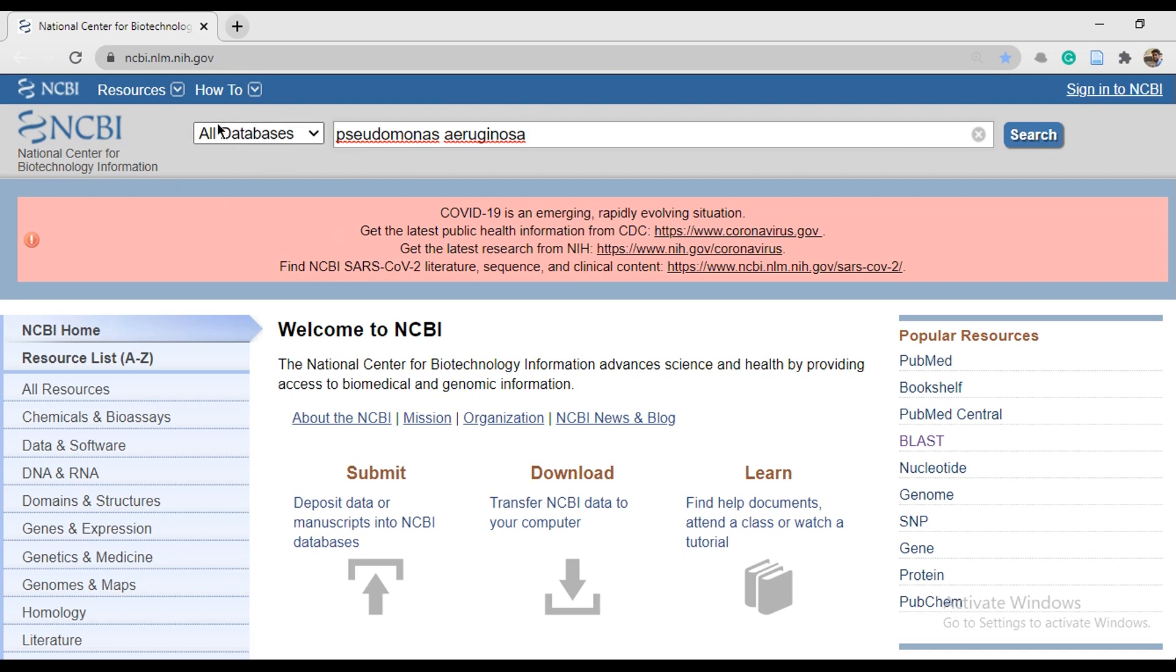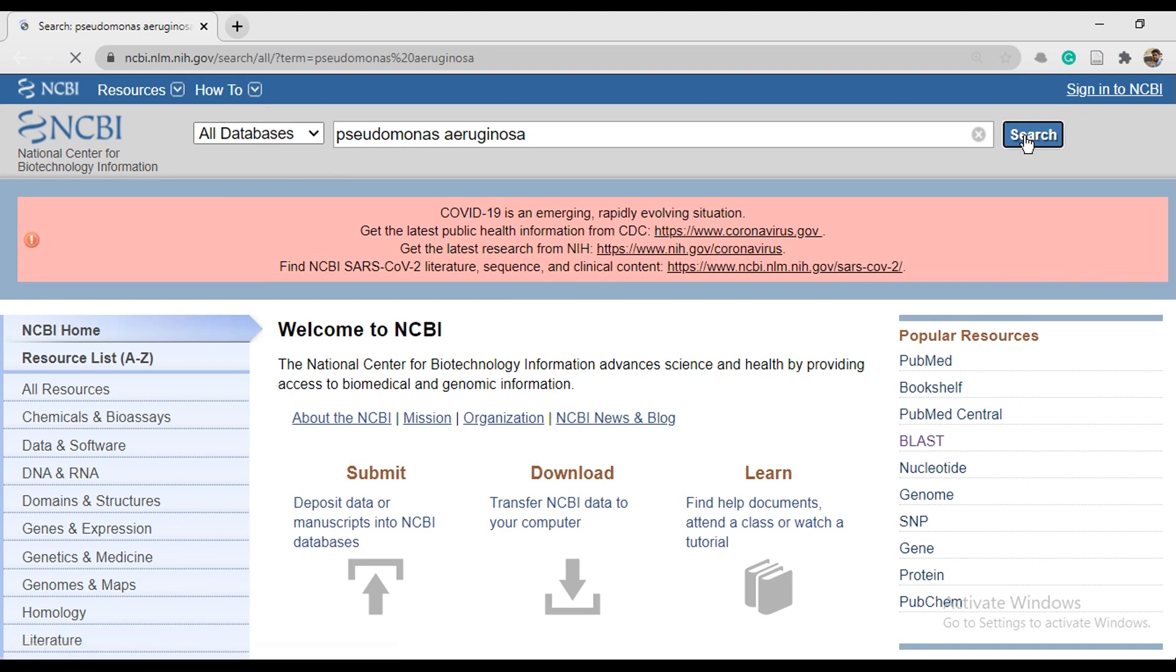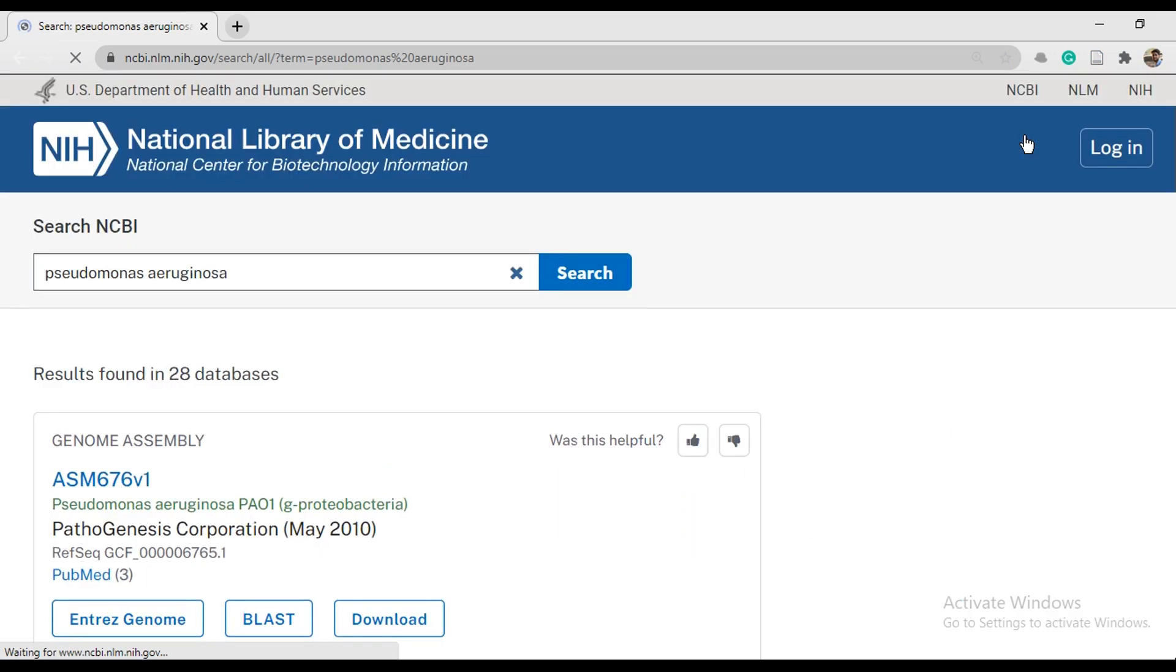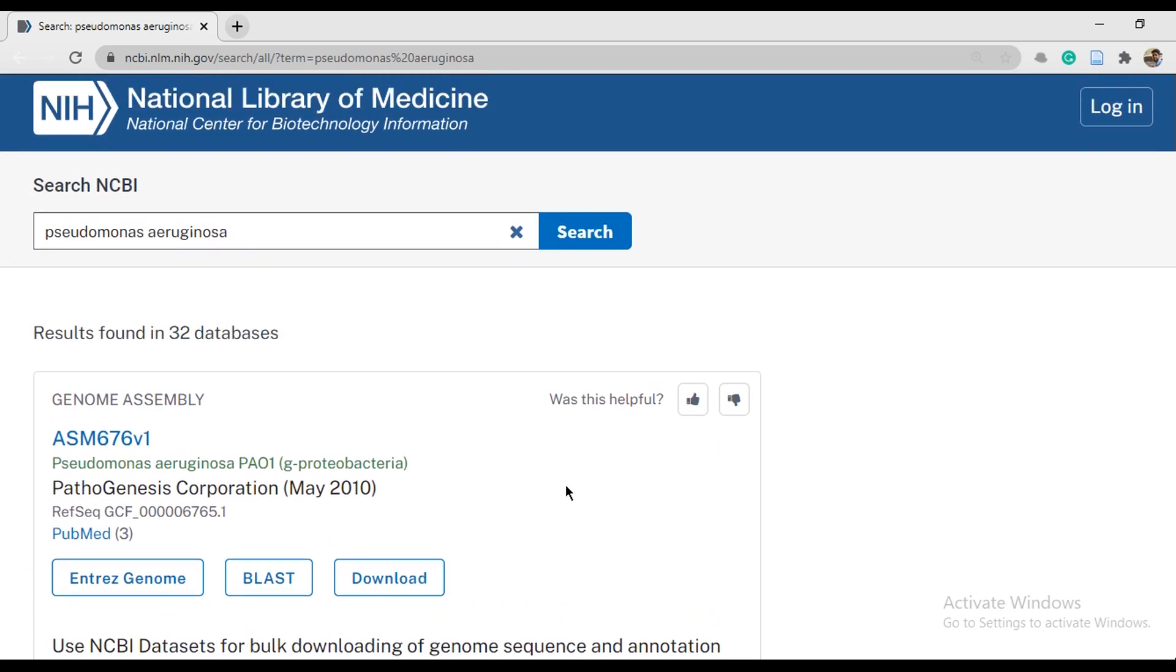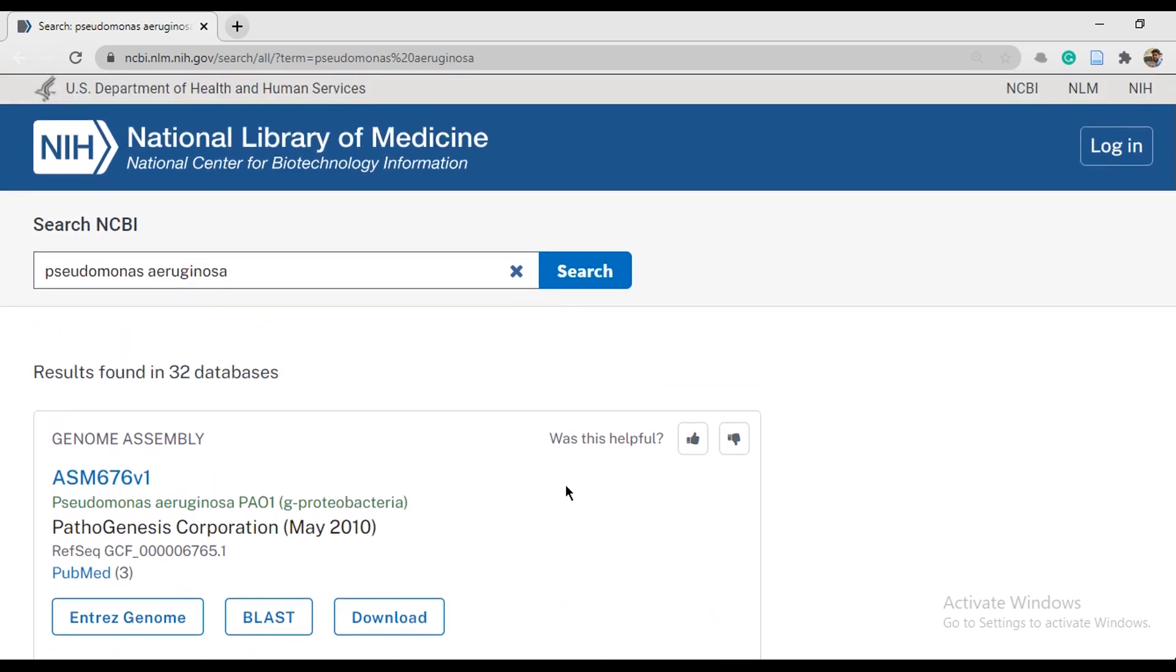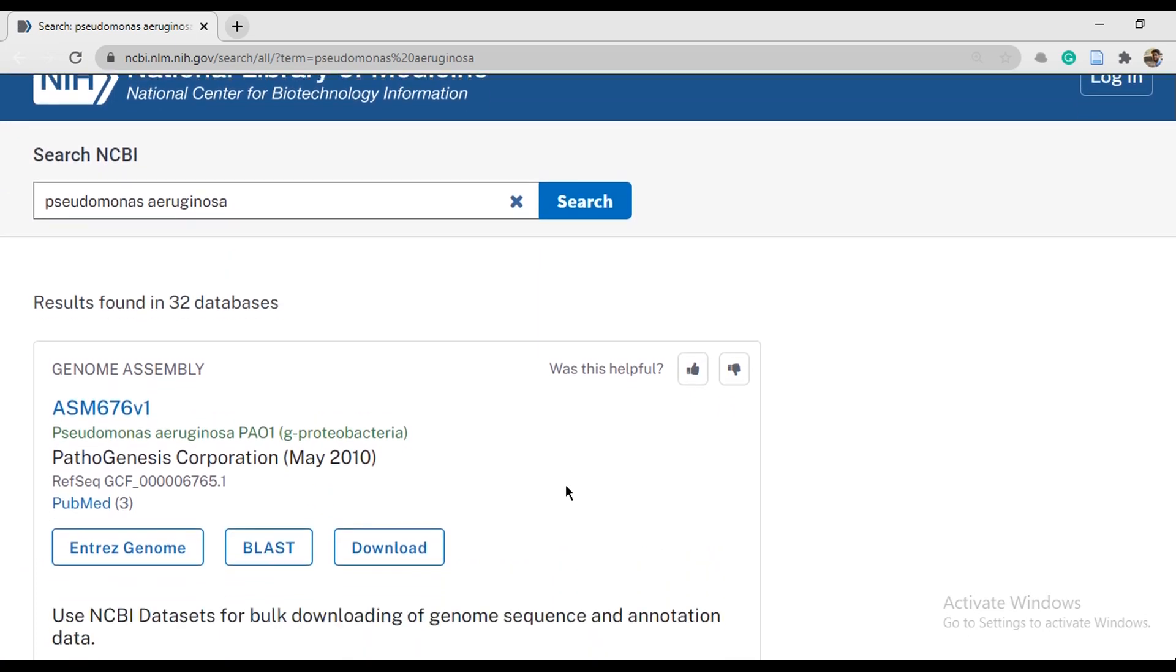In the next window, you have three options. You can click any one of them.